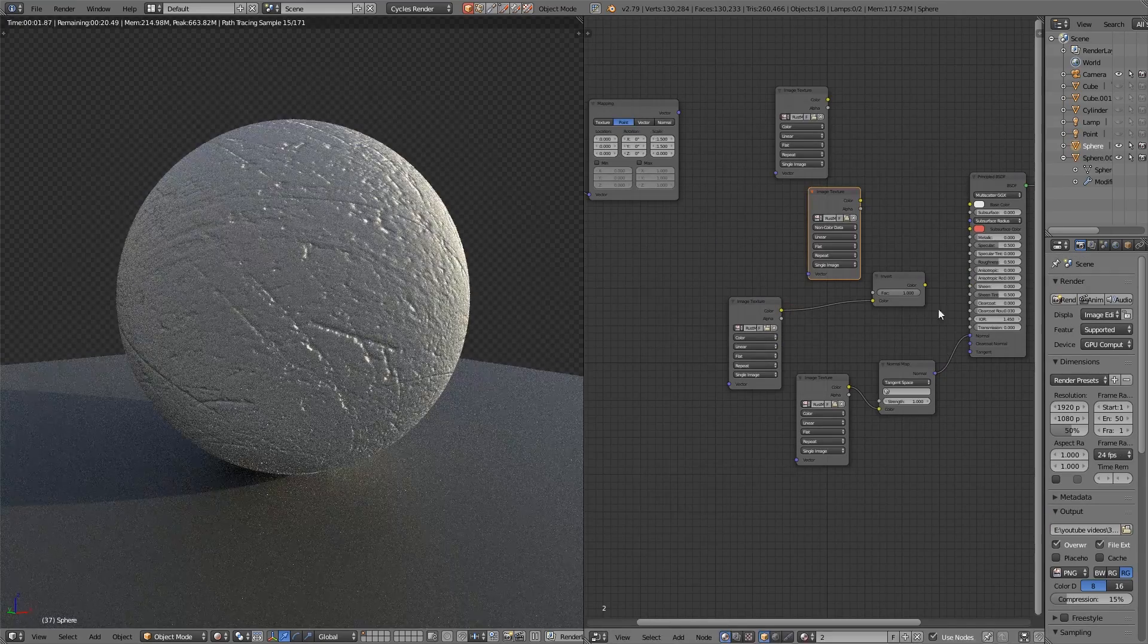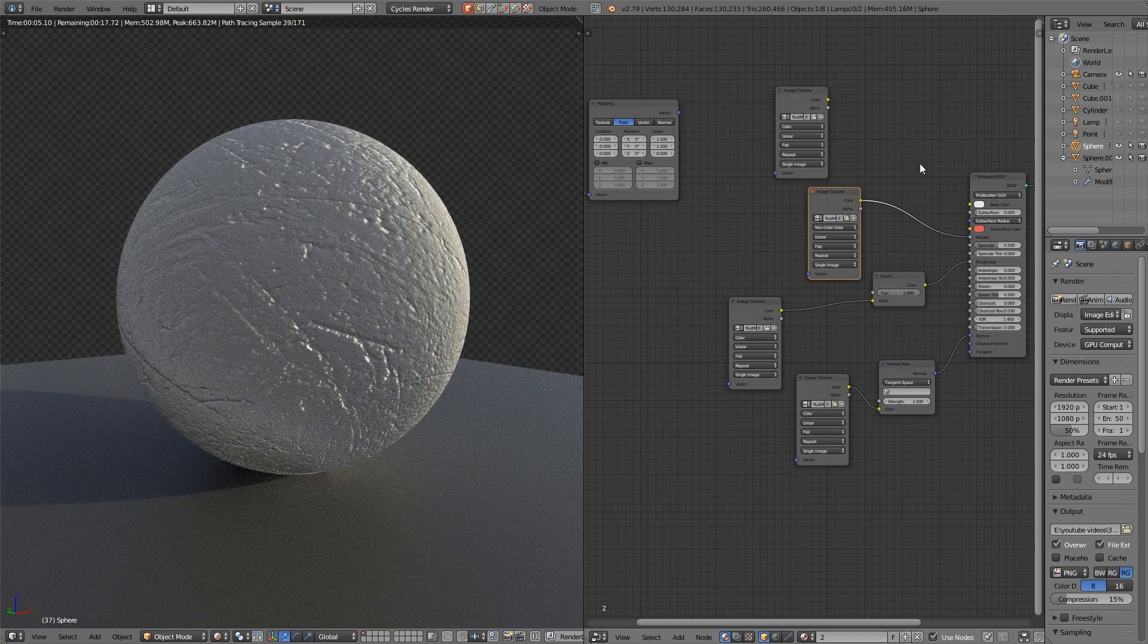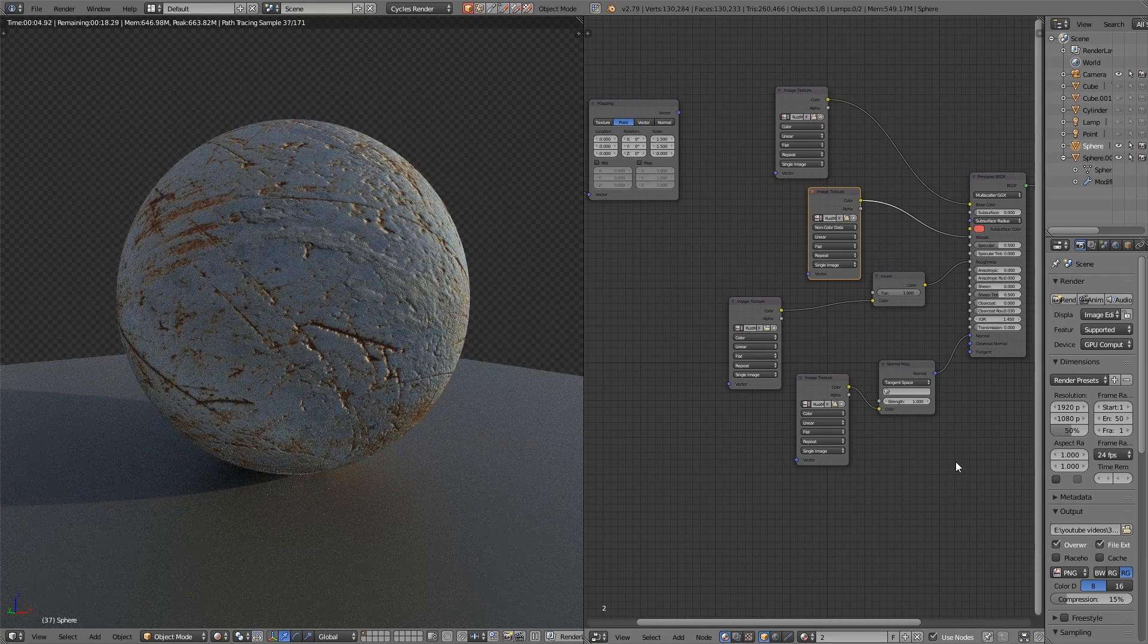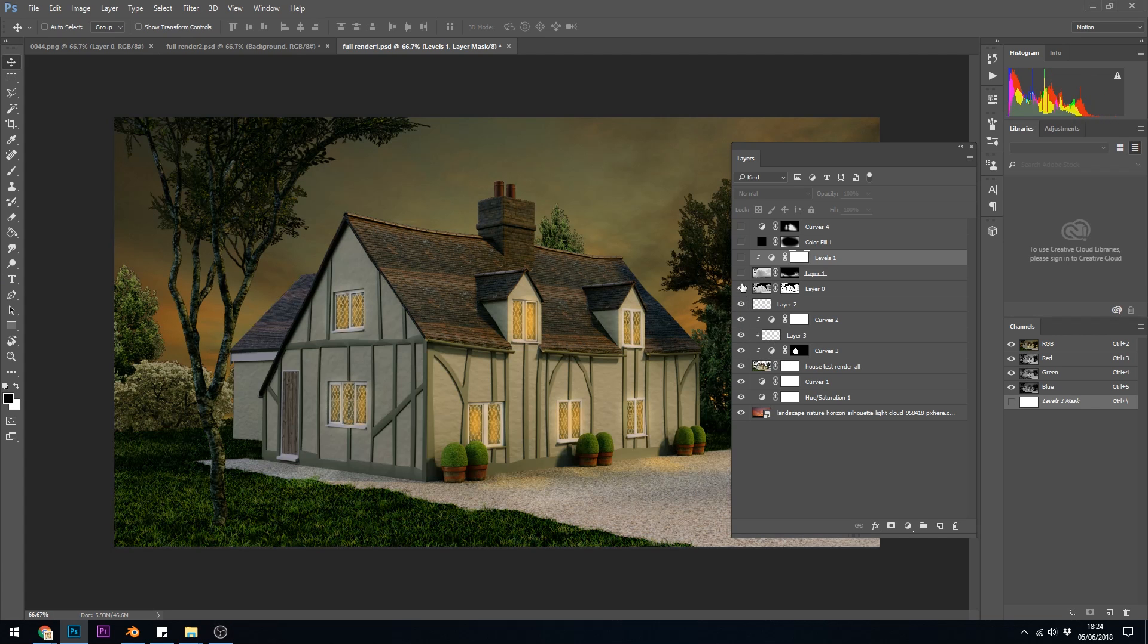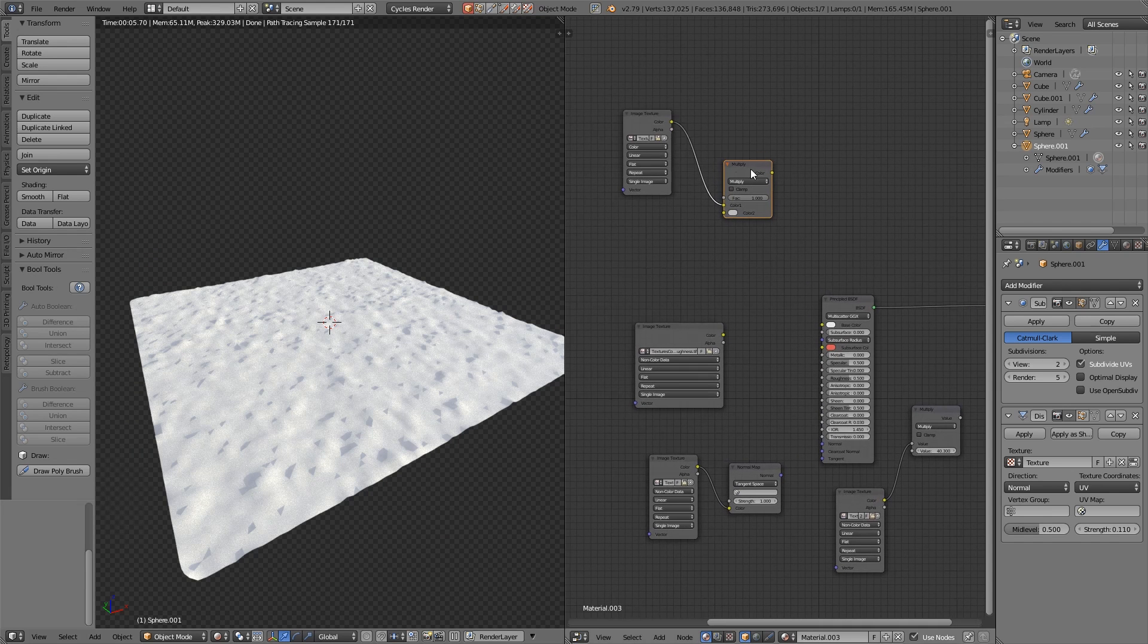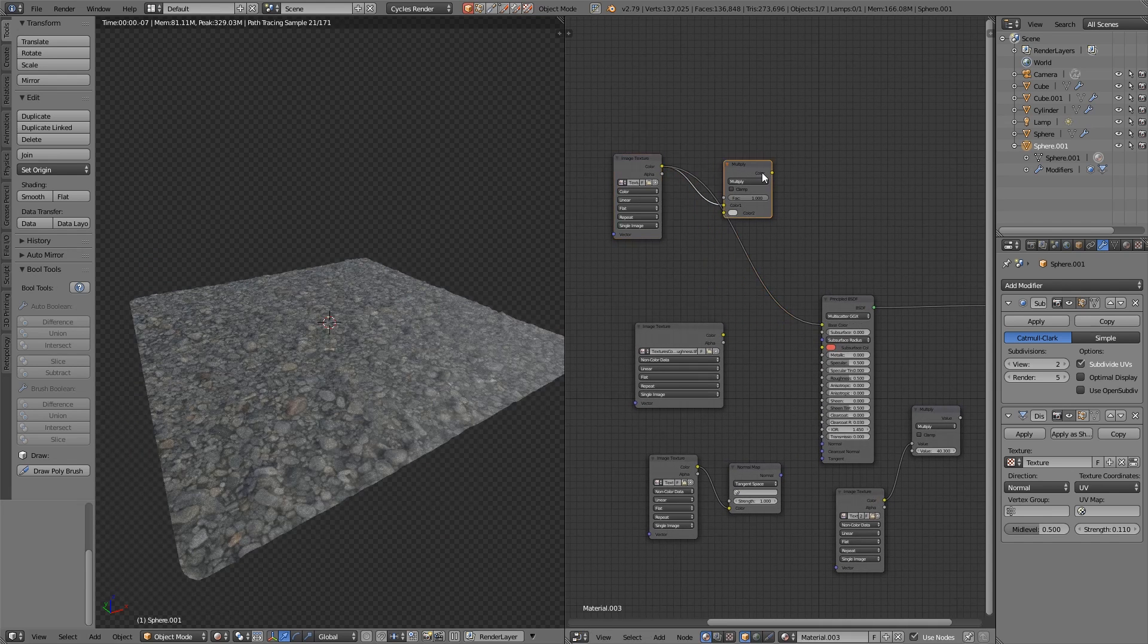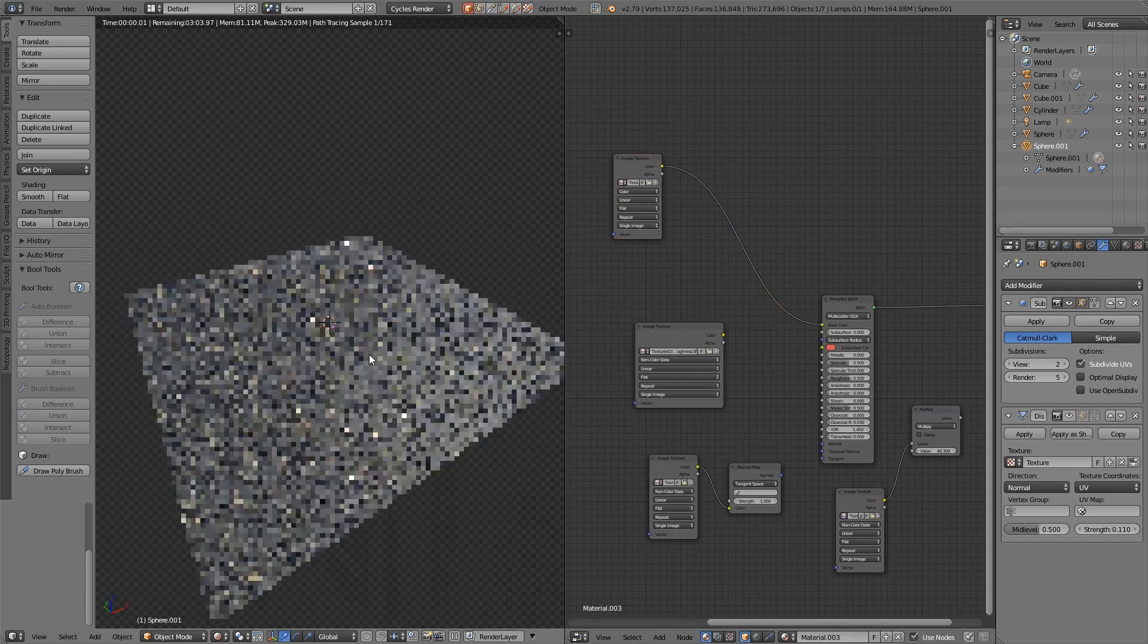So firstly, what is texturing? Texturing is building up a material for an object, so basically complex coloring in. Some programs use layers like Photoshop, with each layer affecting the material in a different way. Others use a series of connected nodes, like Blender's Cycles, and each of these nodes affects the material in different ways.